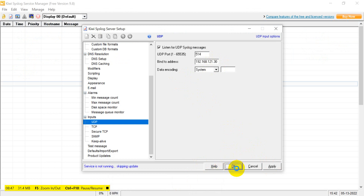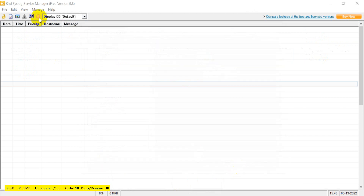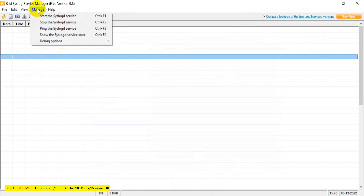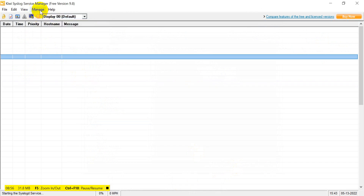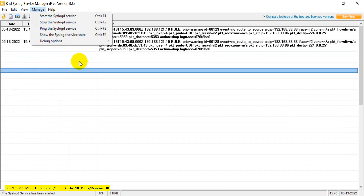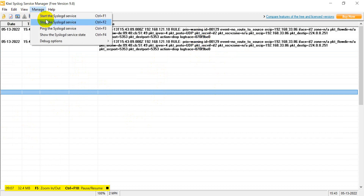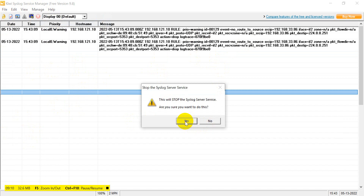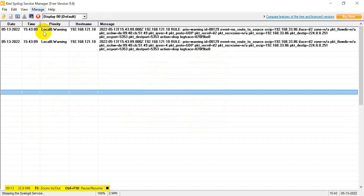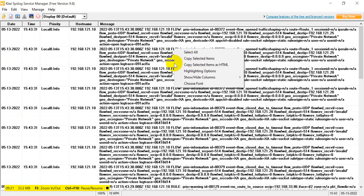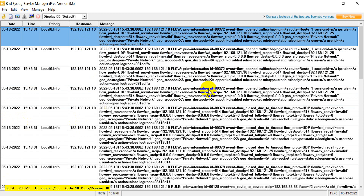Press OK, go back to the syslog receiver settings and click Apply. Then go to Manage and start the syslog services. Now you can see the messages are coming in. Start it again if needed - yes, now the logs are coming. All of these are firewall logs coming into the Kiwi Syslog Server.